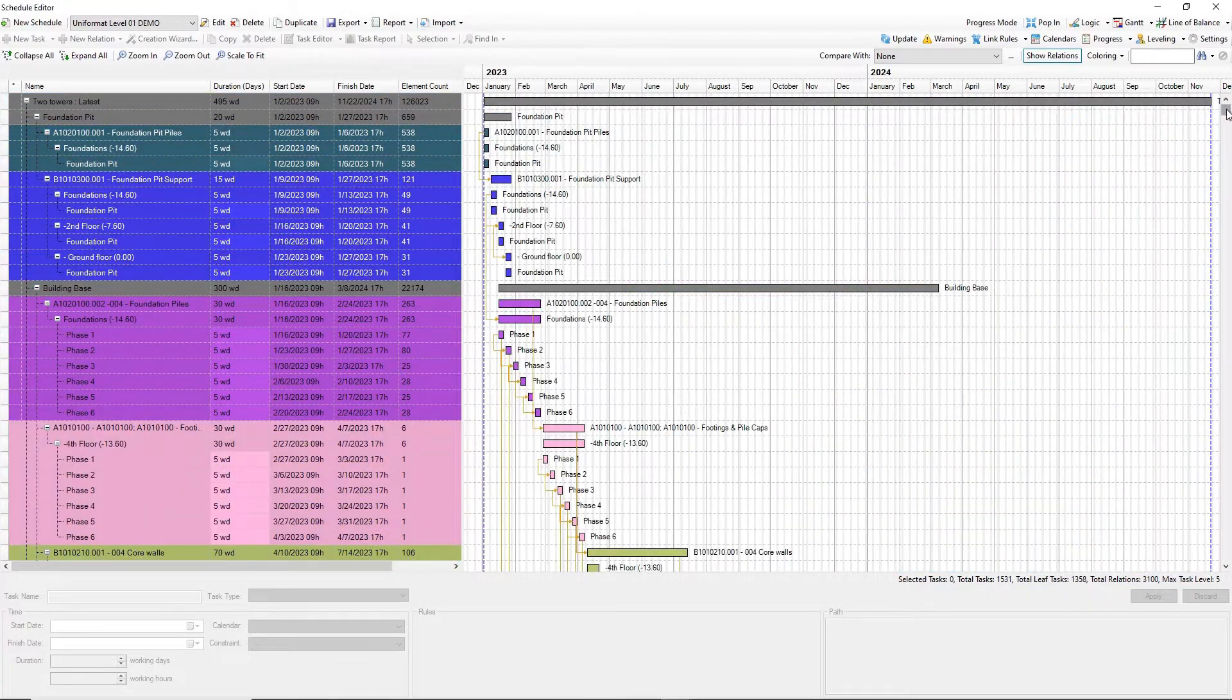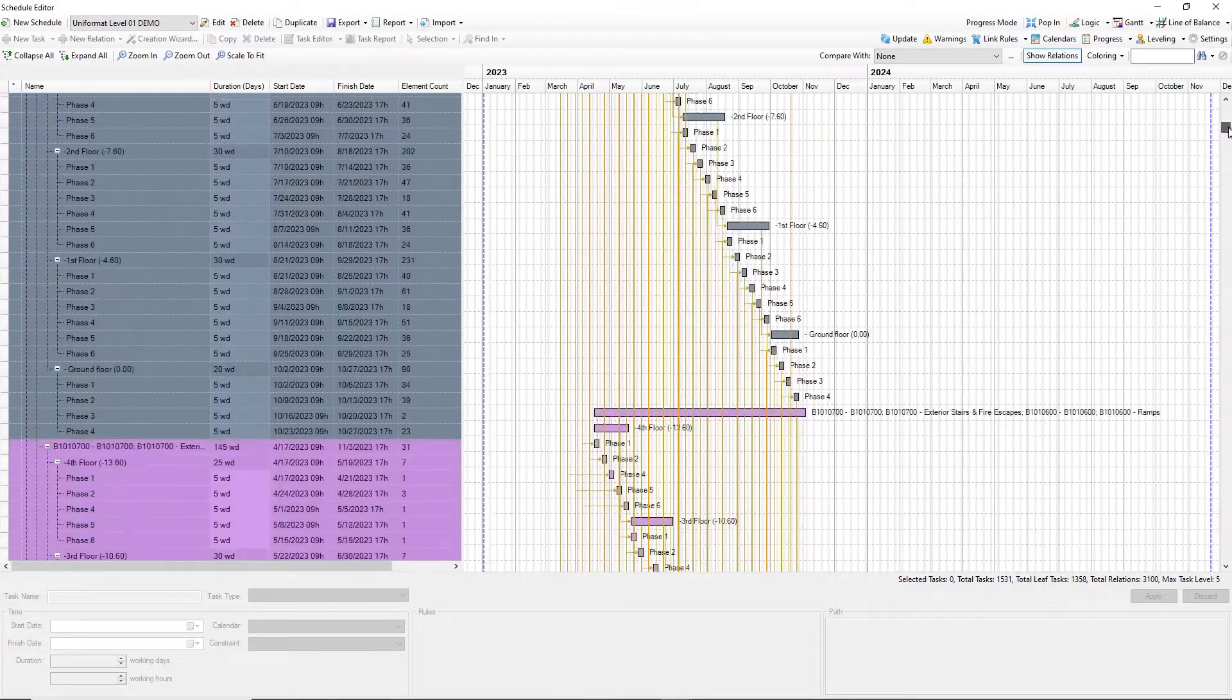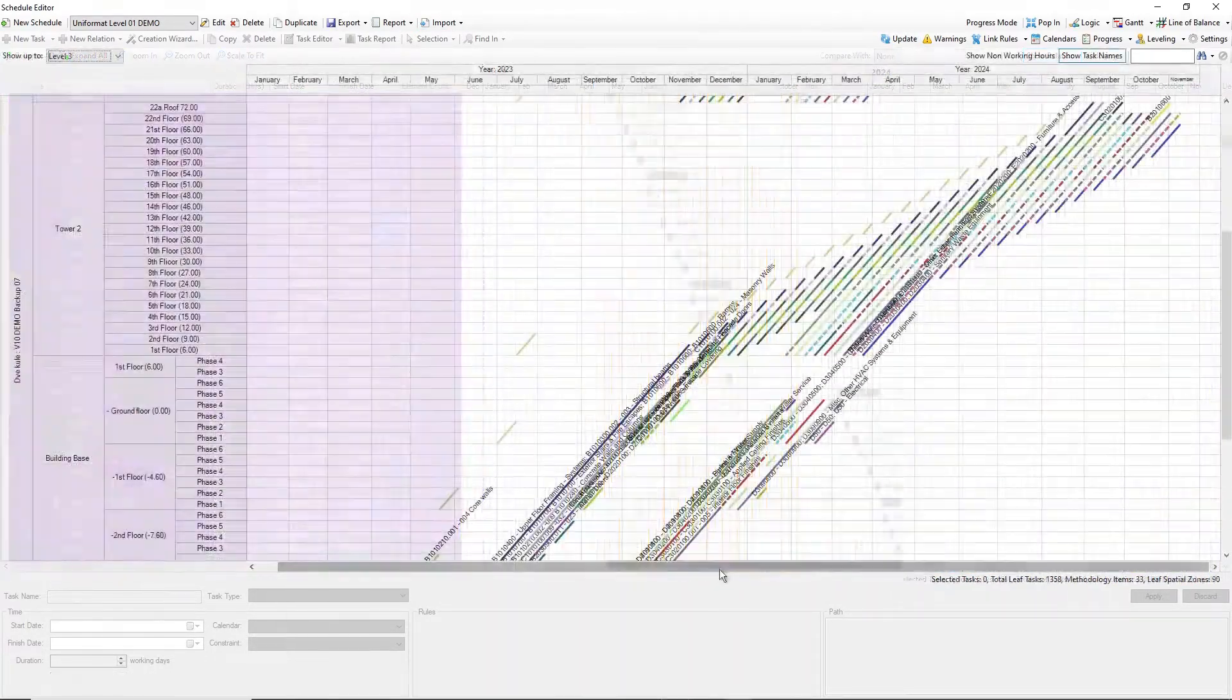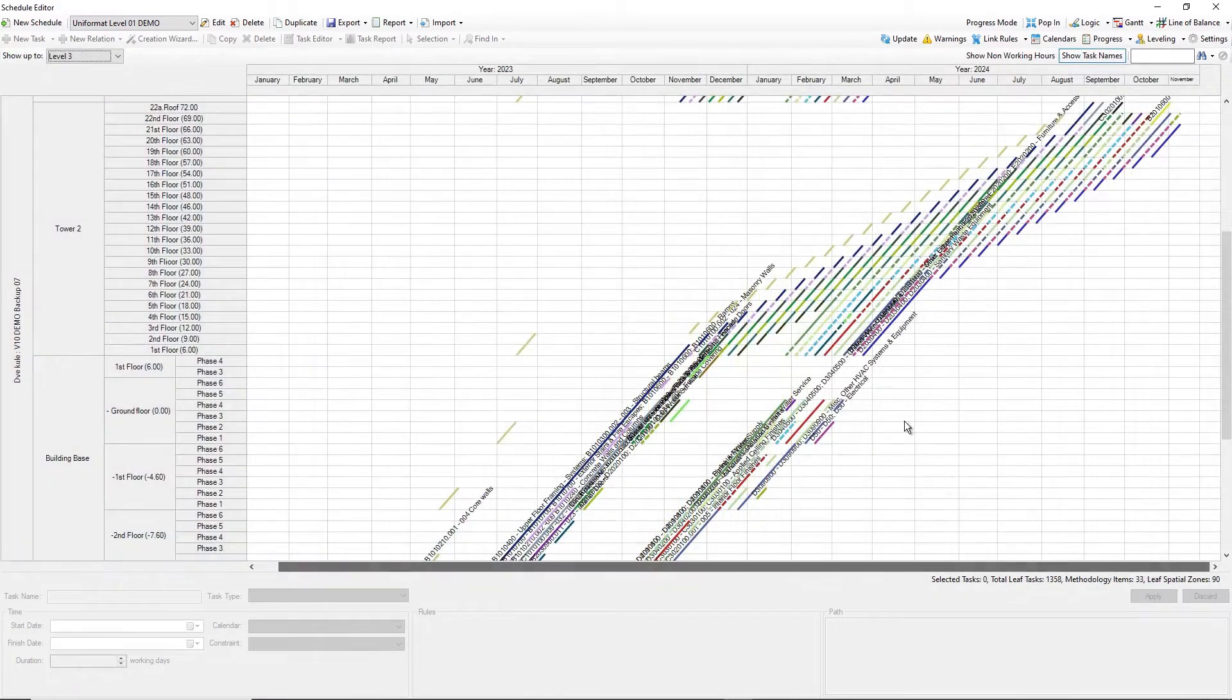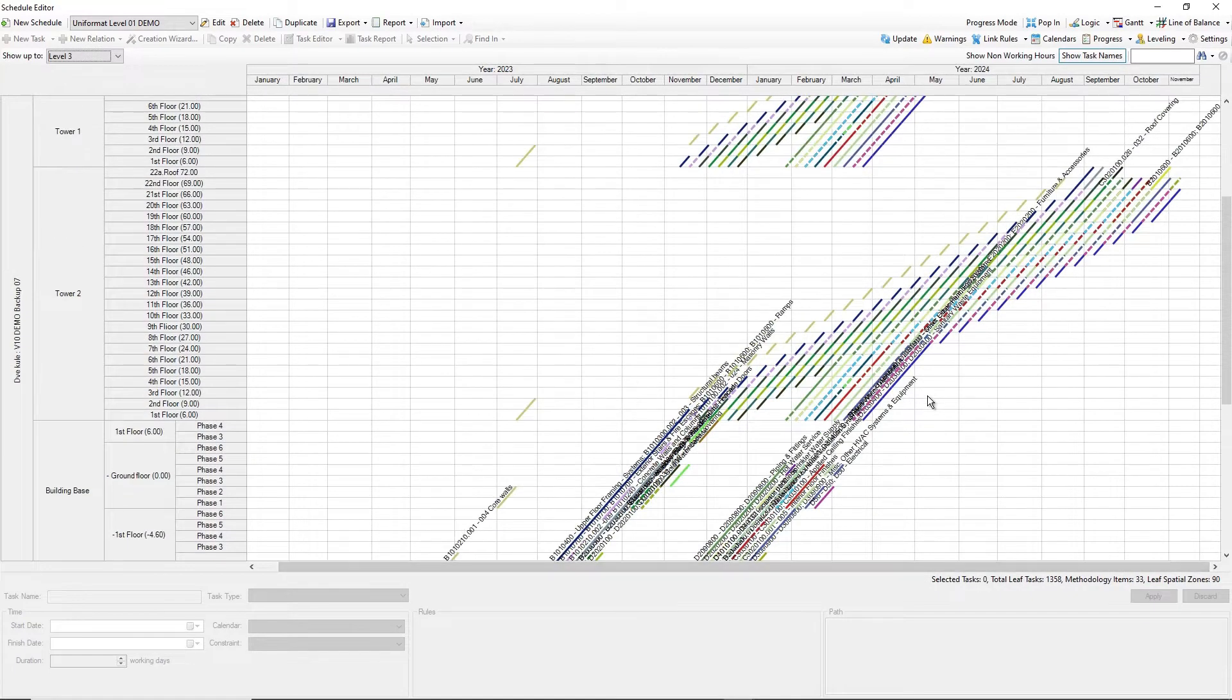Analyze and optimize schedule through Gantt or line of balance flowline chart.